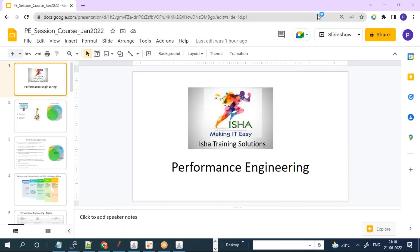This conference will now be recorded. Good morning, good evening. This is Satish from Isha.